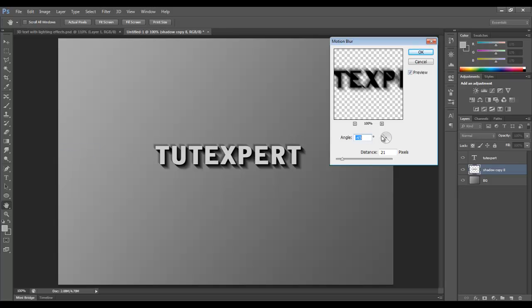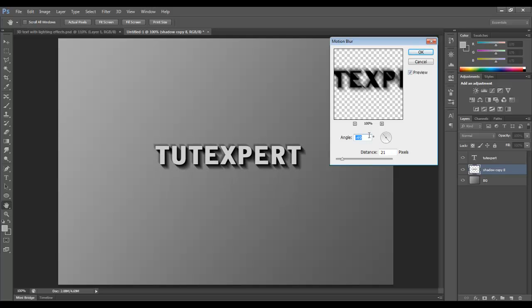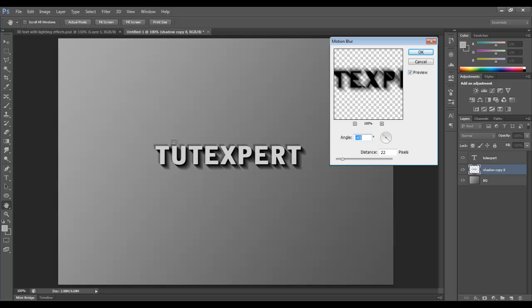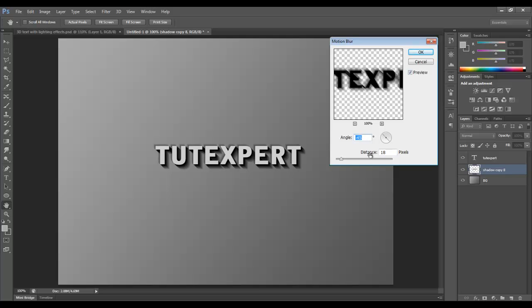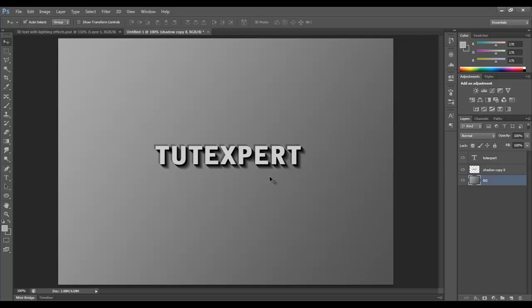We're going to choose negative 45 degrees, because 45 is this way. So we're going to choose negative 45 degrees, and this may be called something else, maybe directional blur or something like that. But the concept is you want to go from the top left to the bottom right, and I think 22 is way too much. So let's go with 17, maybe 18. 18 is pretty good. We'll click OK.